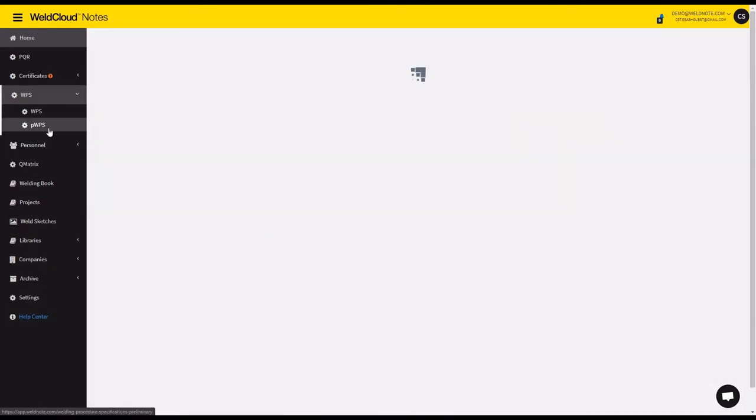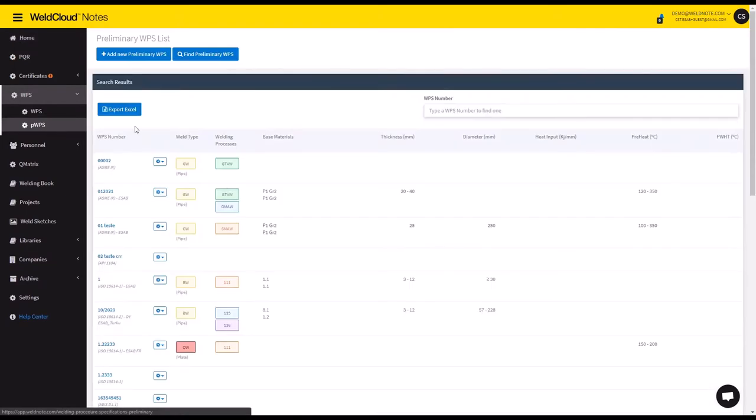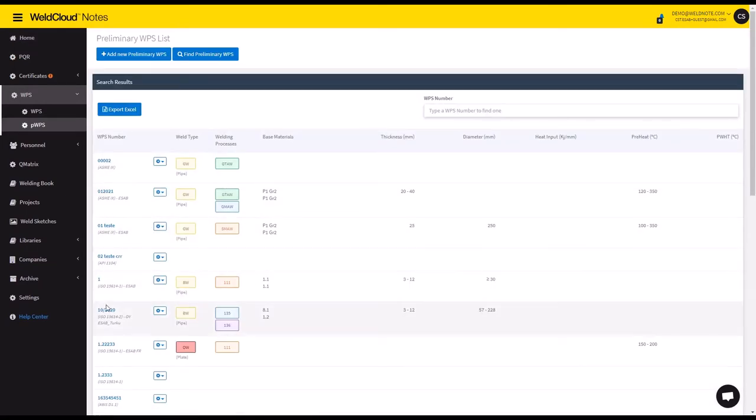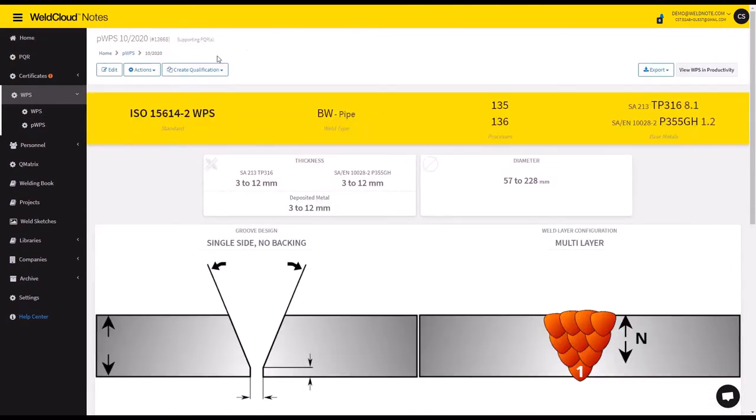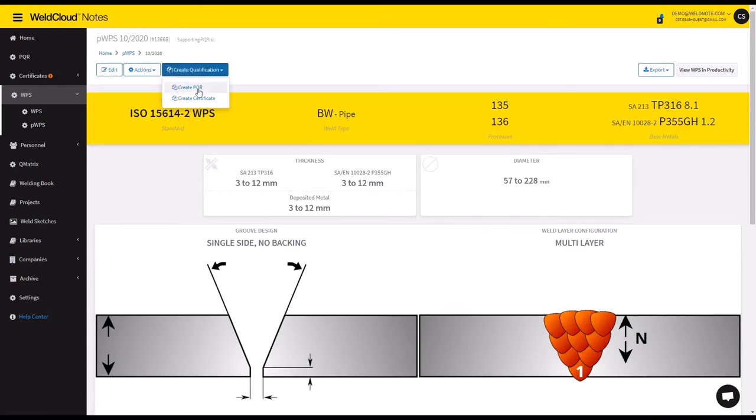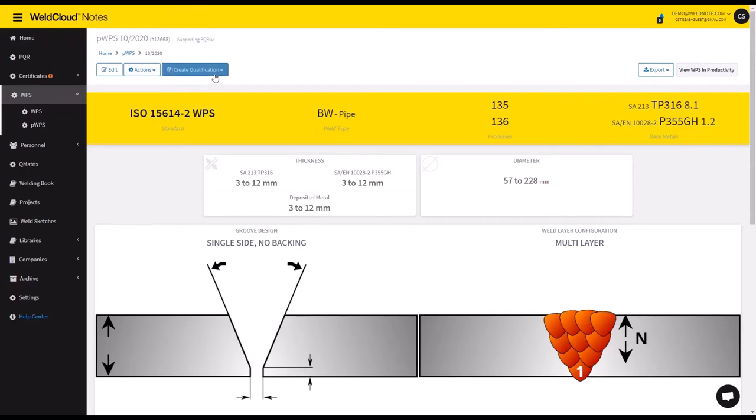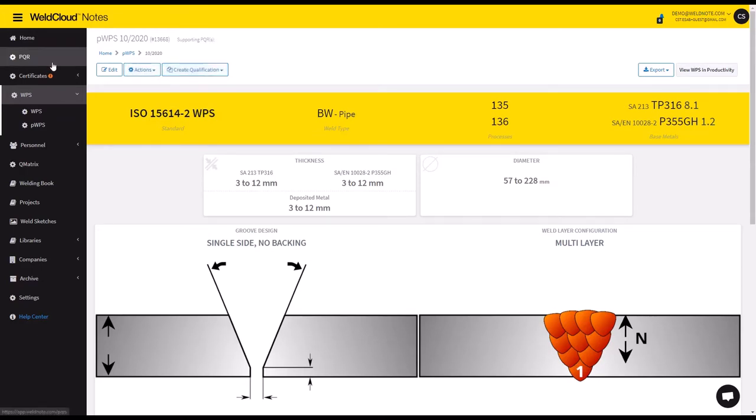One of which is you click on the PWPS menu and you open up a PWPS that you've created beforehand, and you click on create PQR from this create qualification button. This will prompt you to introduce some details and it will automatically calculate the ranges for this PQR.